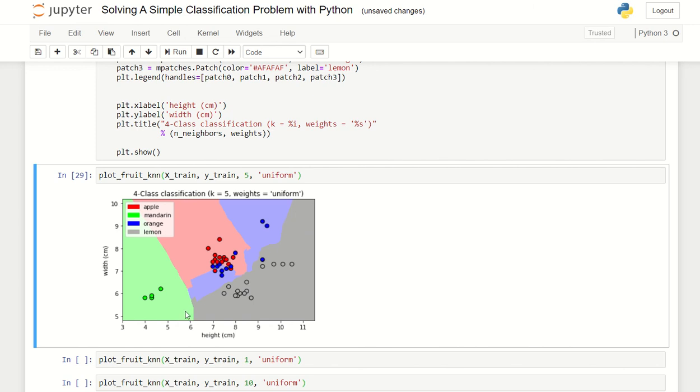Now we can see that we have several regions of fruits. This is lemon, and then this is orange, and the red region is apple and the green region is mandarin.